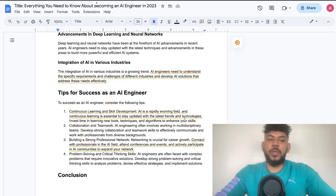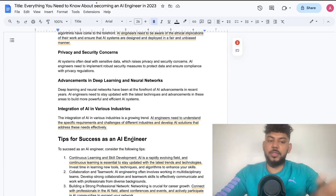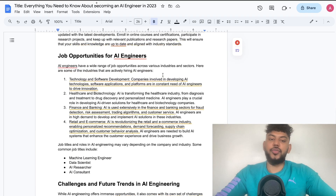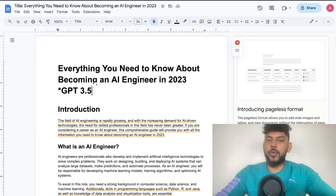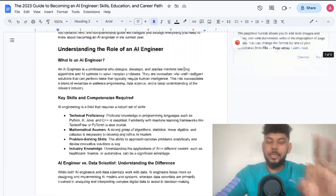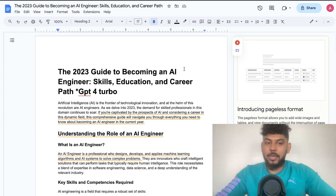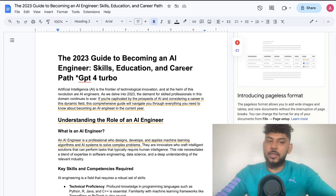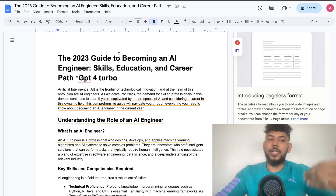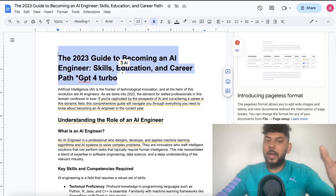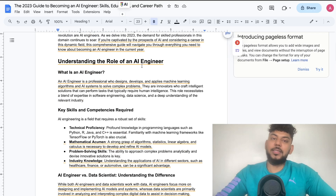GPT-3.5 gives us more general information — for example, tips for a successful AI engineer, challenges and future trends in AI engineering. So GPT-3.5 is a little bit more general, while GPT-4 is a little bit more specific, more relevant, and has more relevant data points and information related to 2023 and AI engineering, which increases the overall quality of the article, even if the quantity is a little bit less than what we get from GPT-3.5.